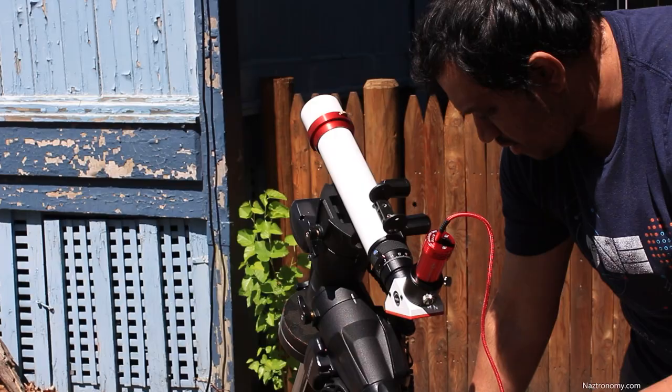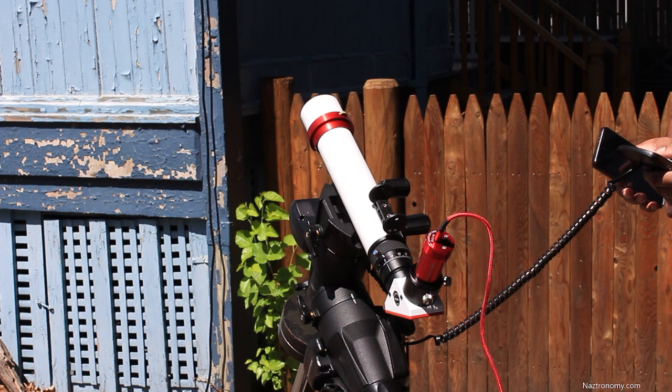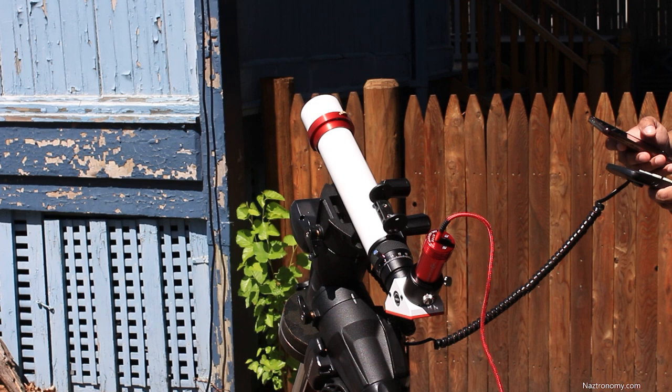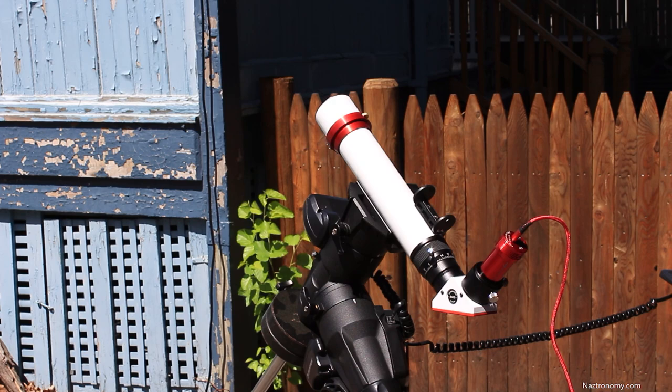Then I do a quick polar alignment on my mount using the hand controller. Of course, it's daytime and my house is in the way so I'm really guesstimating where the celestial north pole is, but I'm pretty close. And once it's aligned, I use my controller to find the sun. And then I center the sun using the Teleview Soul Searcher. Watch my last video for a closer look at how that works.